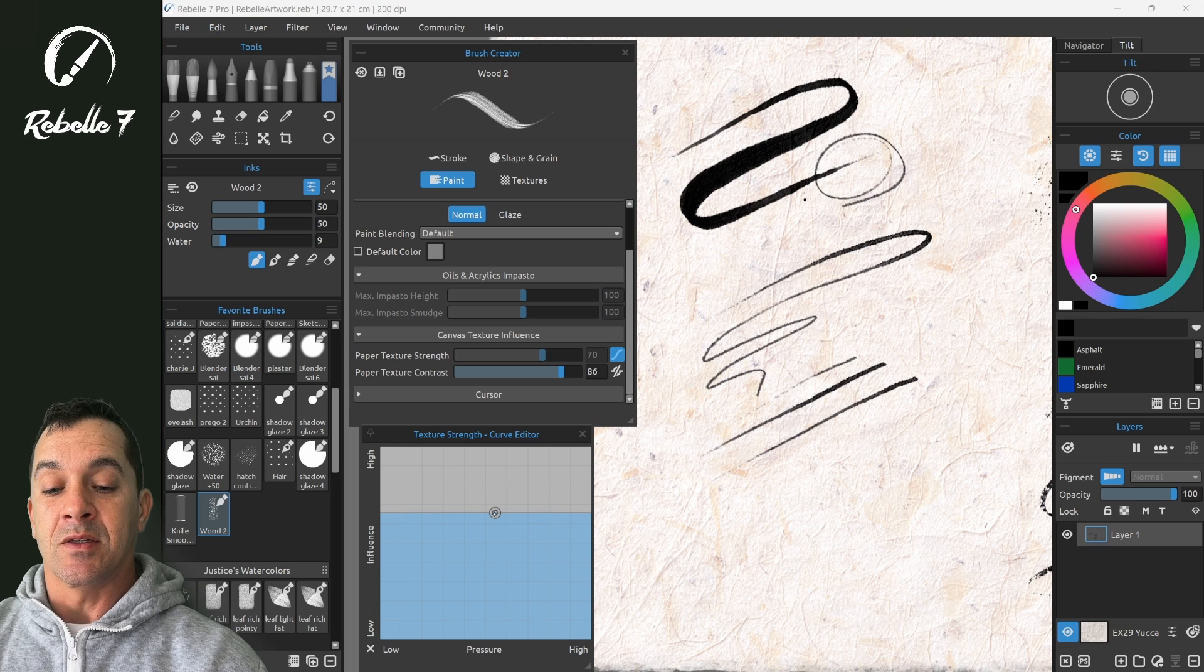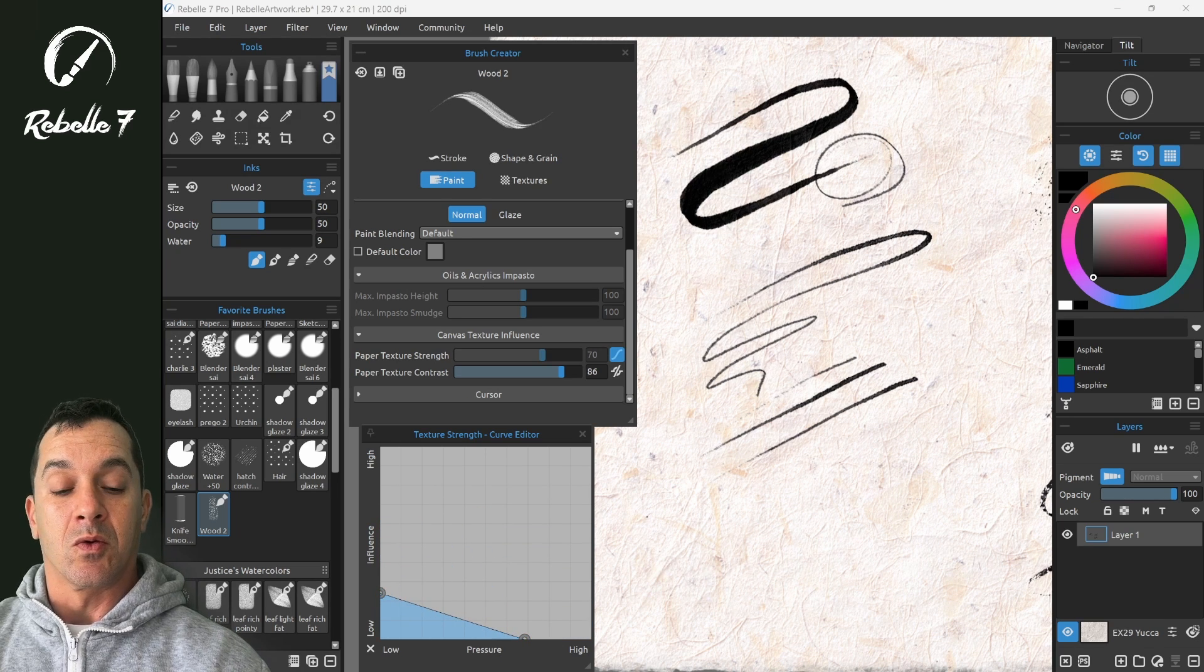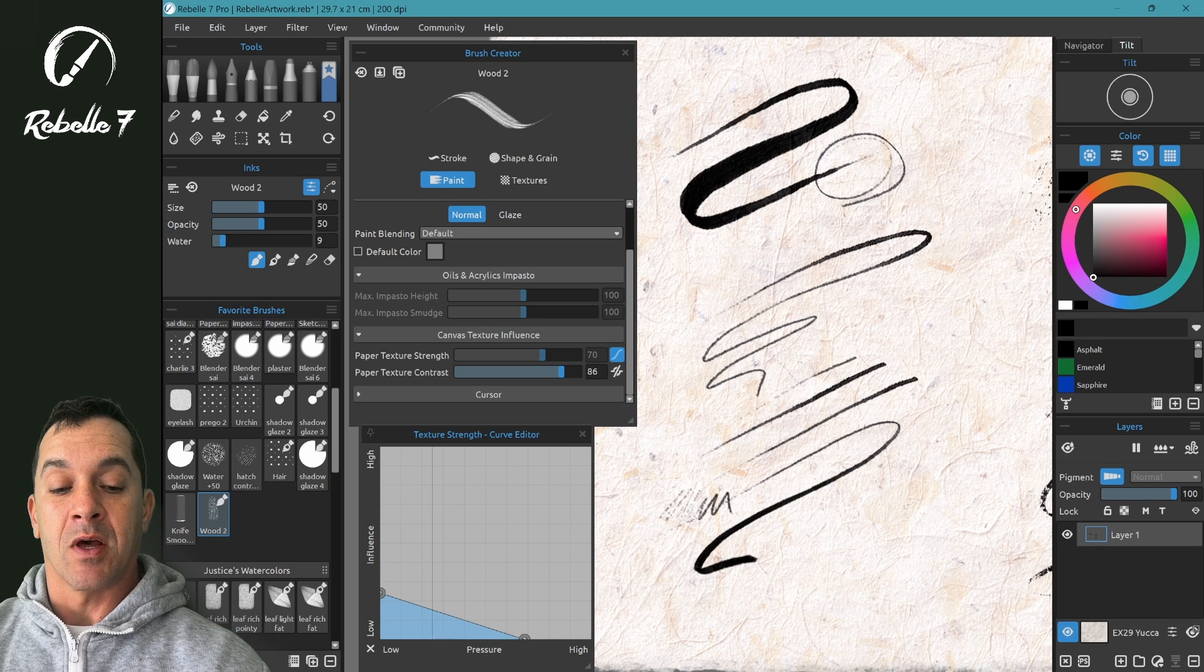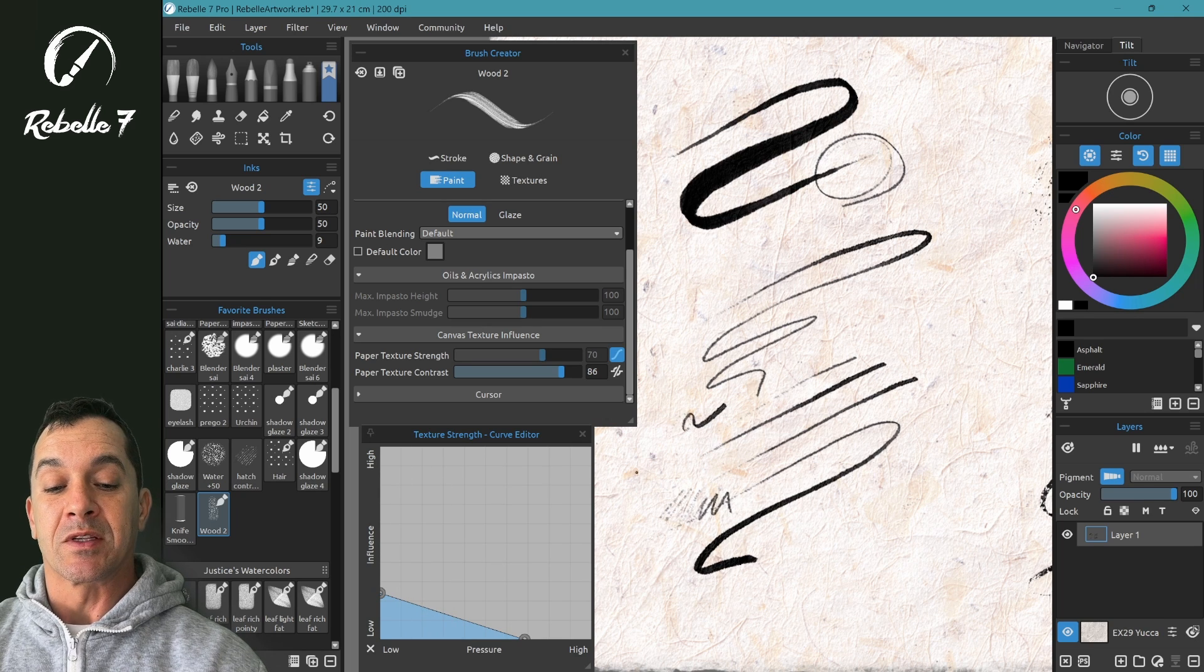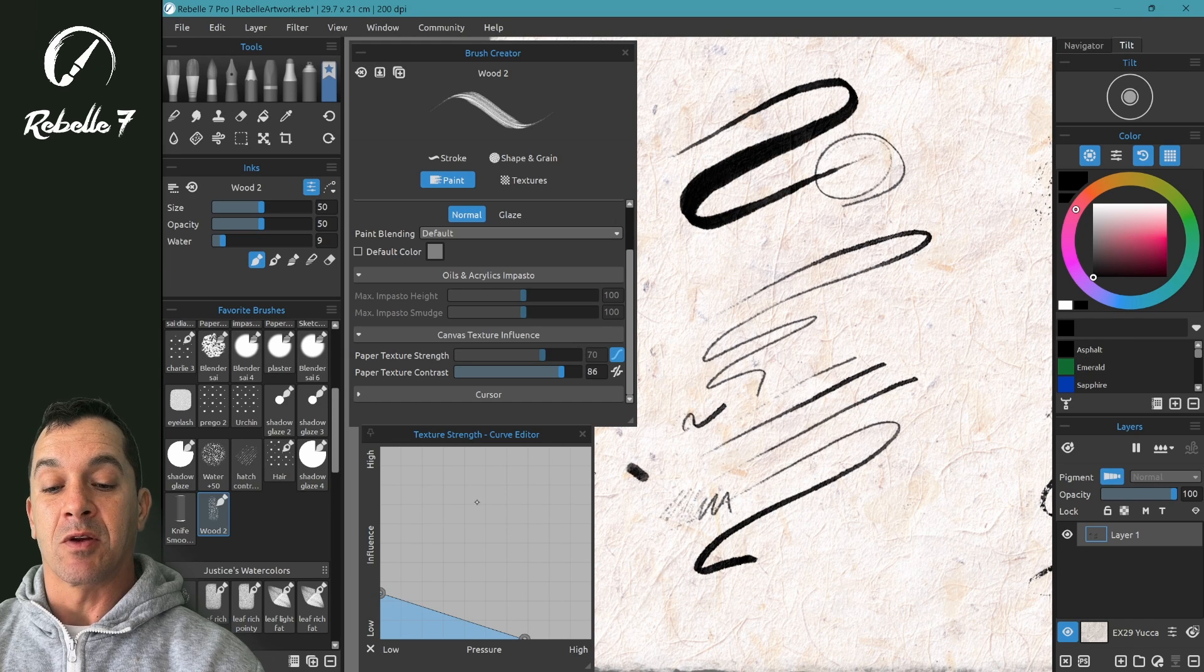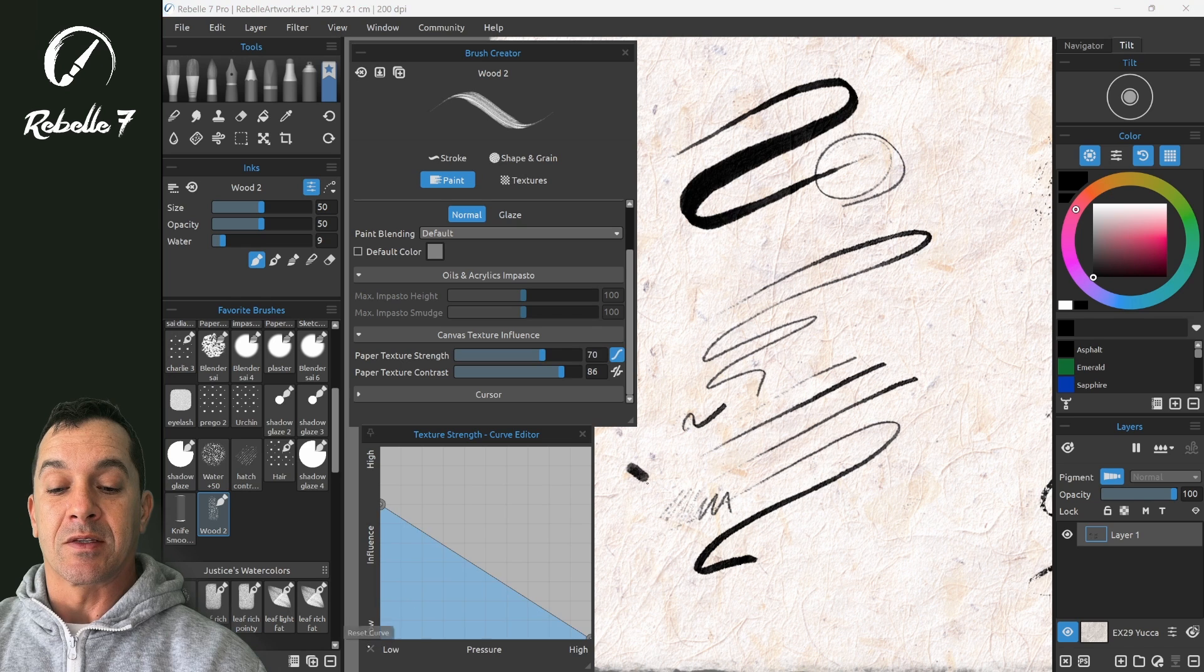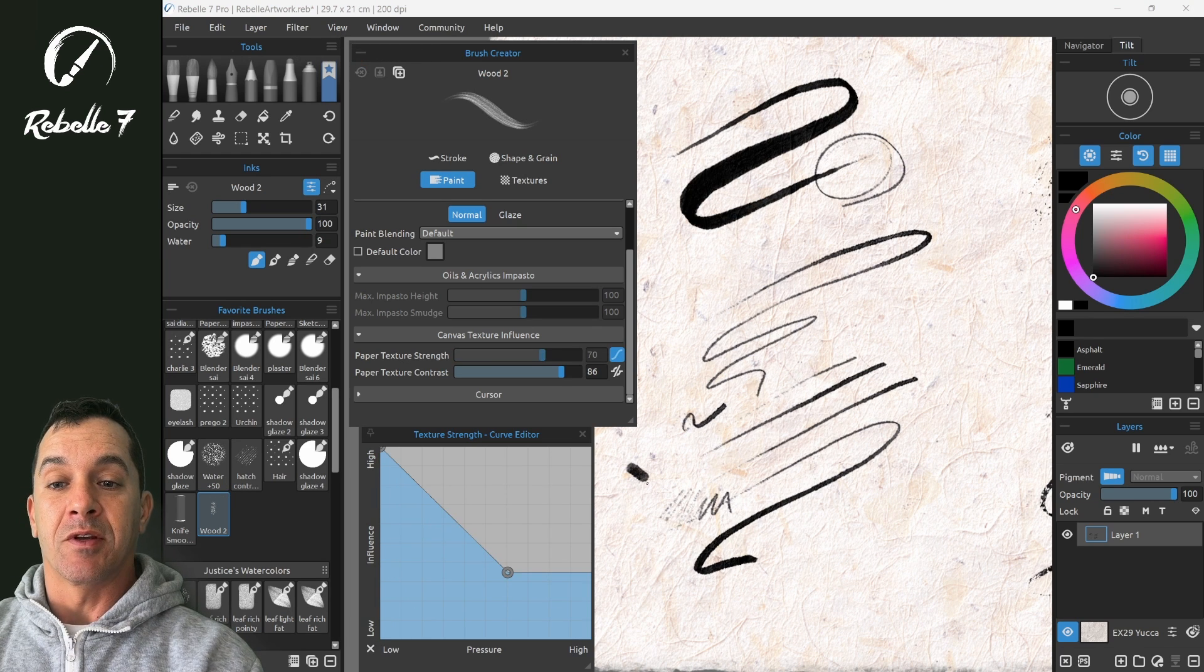Adjusting this with a second node, we can start out with that little bit of textured line and then with a little bit more pressure. Again, we can see that pressure line being represented here in this curve editor. Okay, let's set this back and let's reset our brush to default.